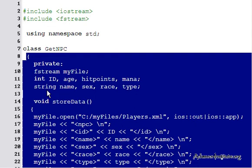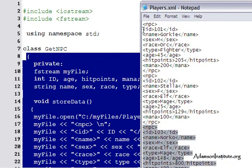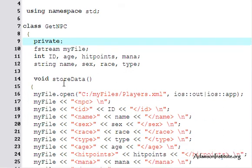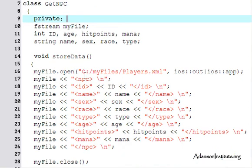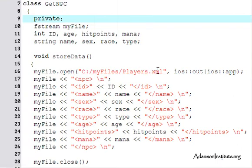We've got string name, string sex, string race, string type — all of these should look familiar because they're the things I want to include in my XML document: ID, name, sex, race, type, age, hit points, and mana. There's a private member called storeData, which first opens the file at 'My Files/players.xml' — that's exactly where the file is located.